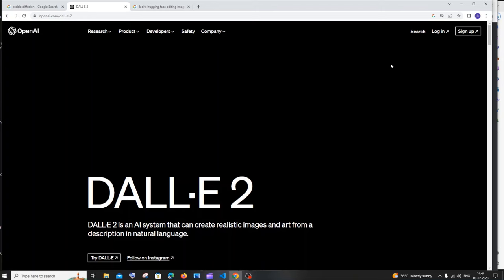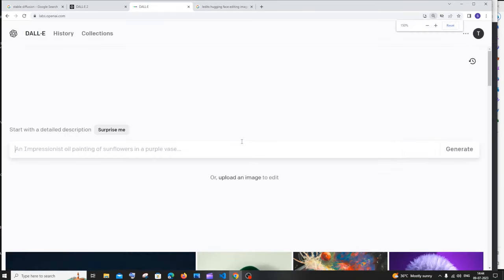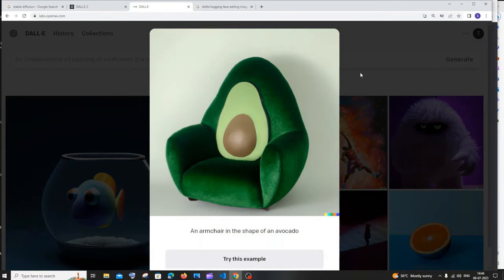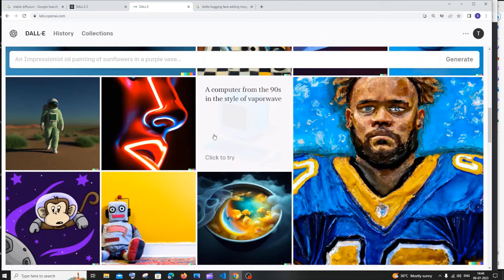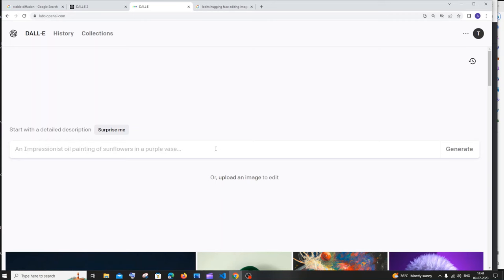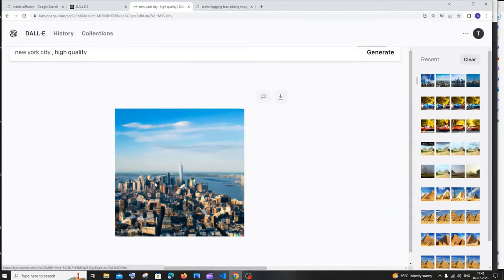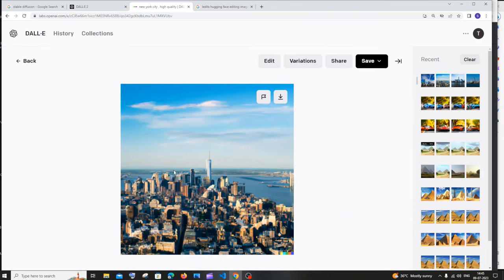Next is DALL-E from OpenAI — many of you probably know this one, it's been around a long time. Sign in with your OpenAI or ChatGPT account and go to DALL-E. You'll get a space to view others' images, similar to Lexica, where you can also see the prompts used. I'll use our same prompt and click generate. This is what I get for 'New York City' — the second image looks like an oil painting.